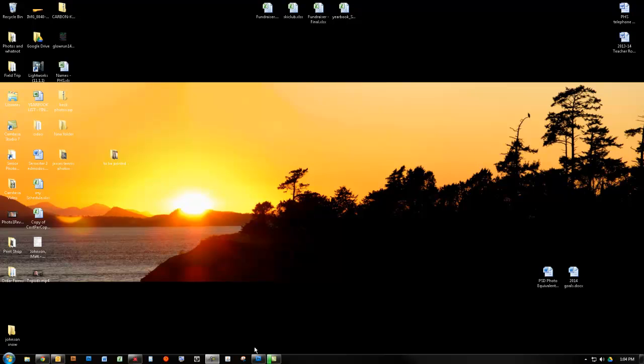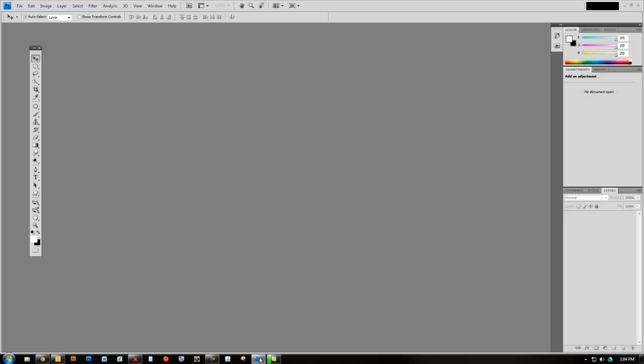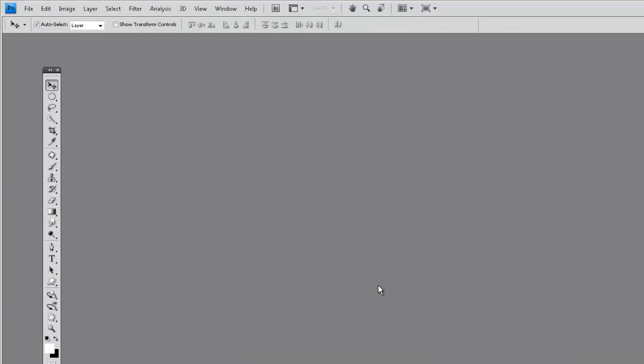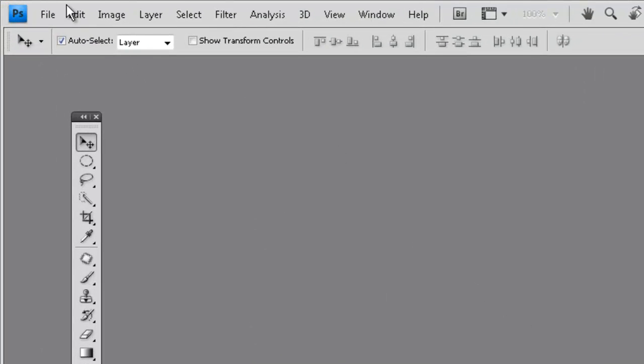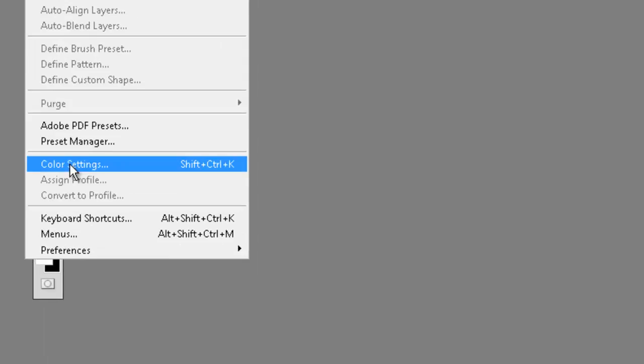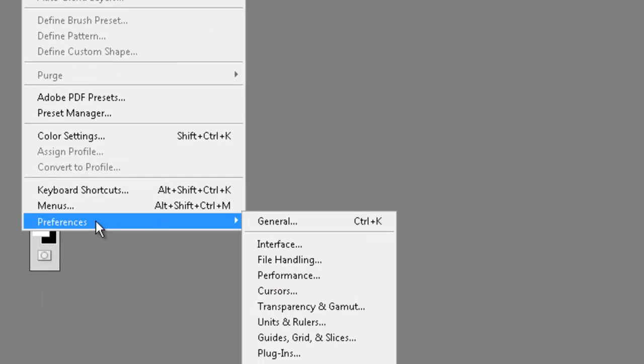Alright guys, here's a video on how to set up your preferences in Adobe Photoshop. Go ahead and open it up and then go to Edit, Preferences, and choose General.